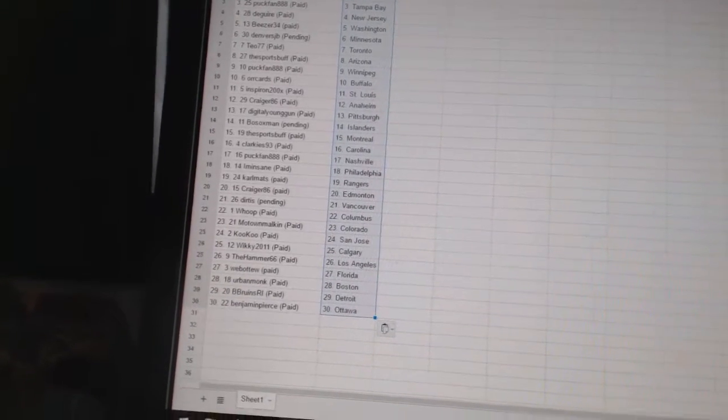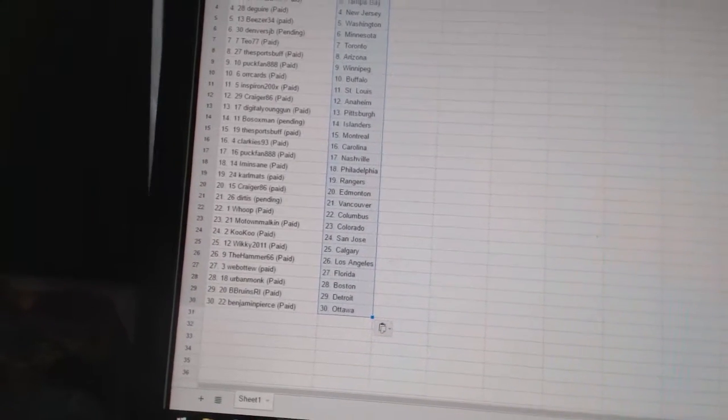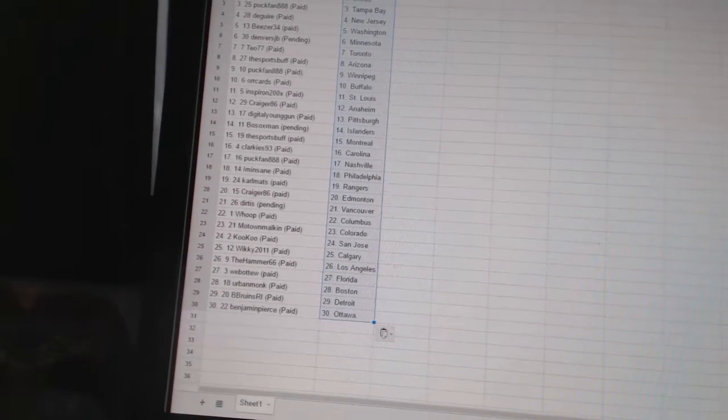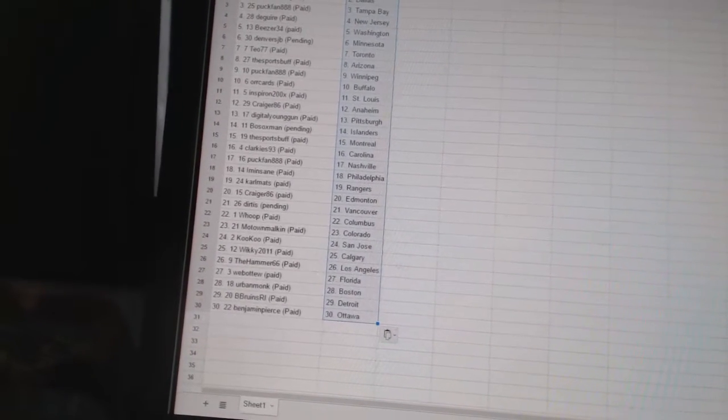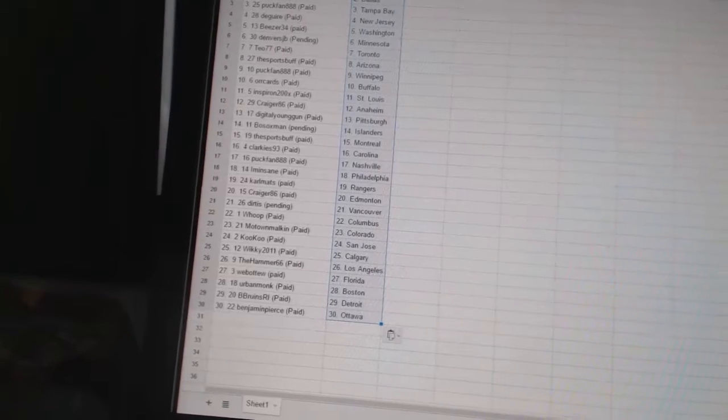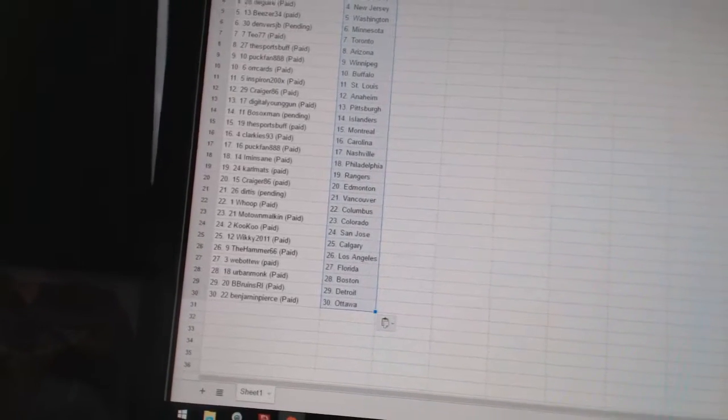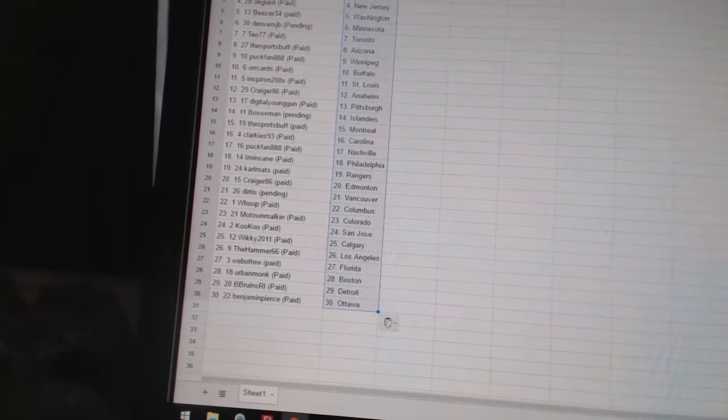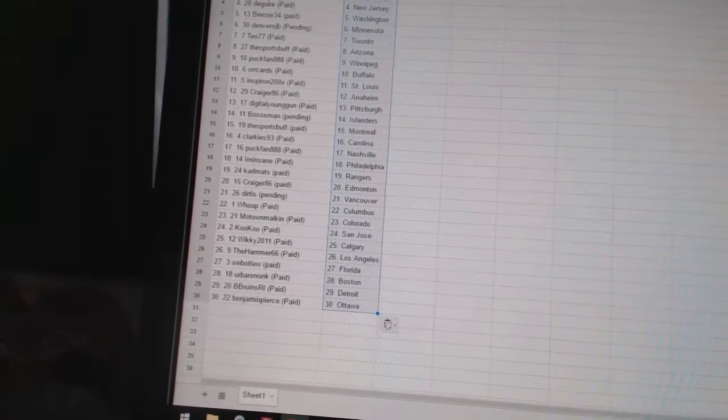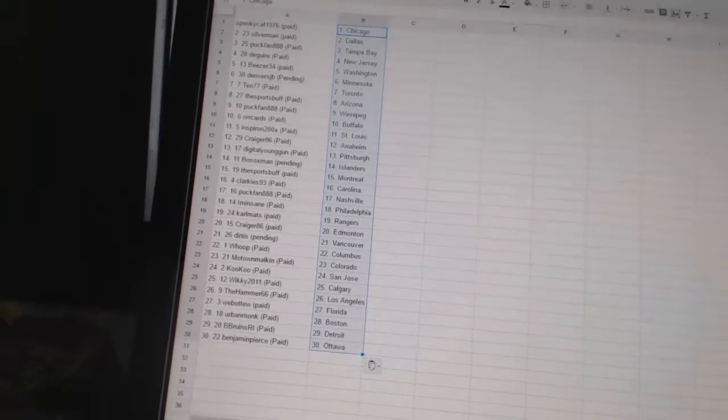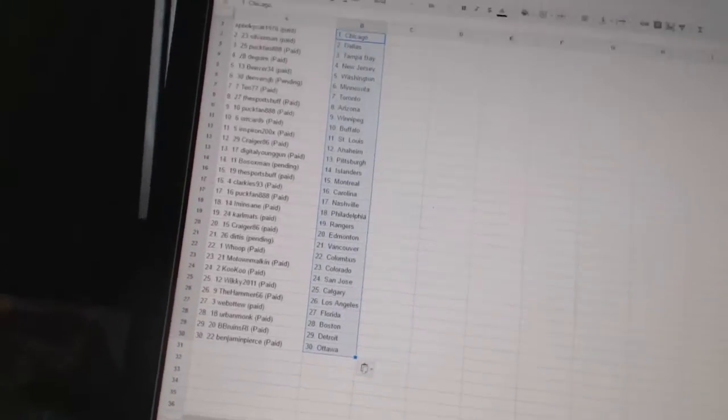Cuckoo has San Jose. Wiki2011 has Calgary. The Hammer66 has Los Angeles. Web2 has Florida. Urban Monk has Boston. B Bruins RI has Detroit. And Benjamin Pierce has Ottawa.